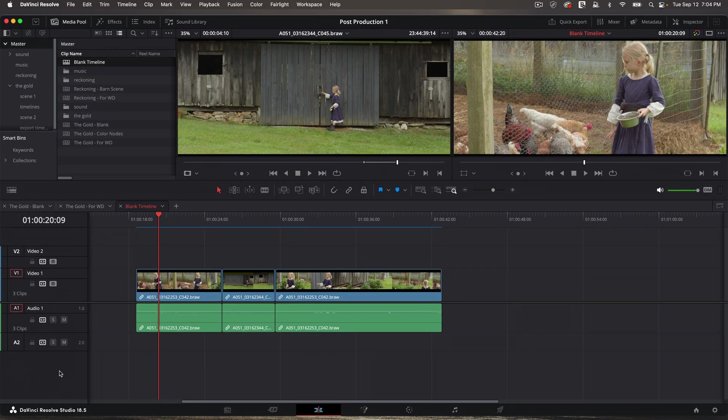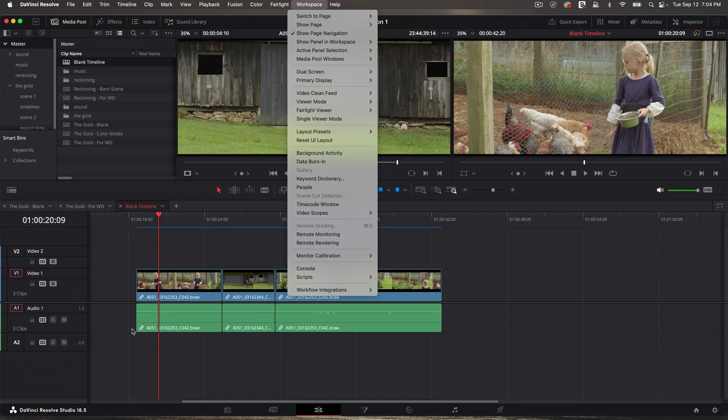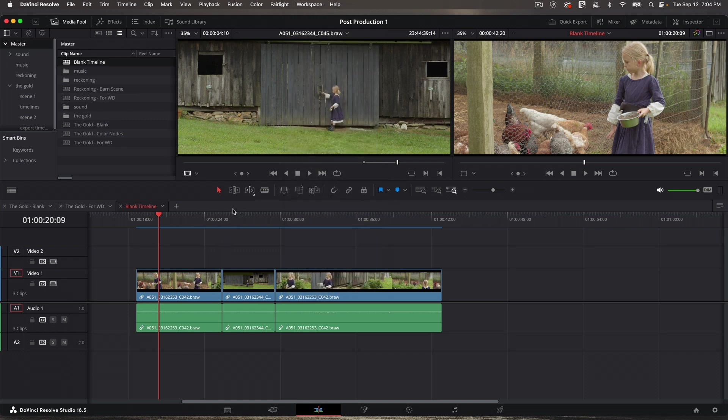You can have as many tracks as you want, which going back to what I showed you earlier under workspace, dual screen, and then full screen timeline, if you get a lot of audio tracks built up, it's nice to have some room to work with them.